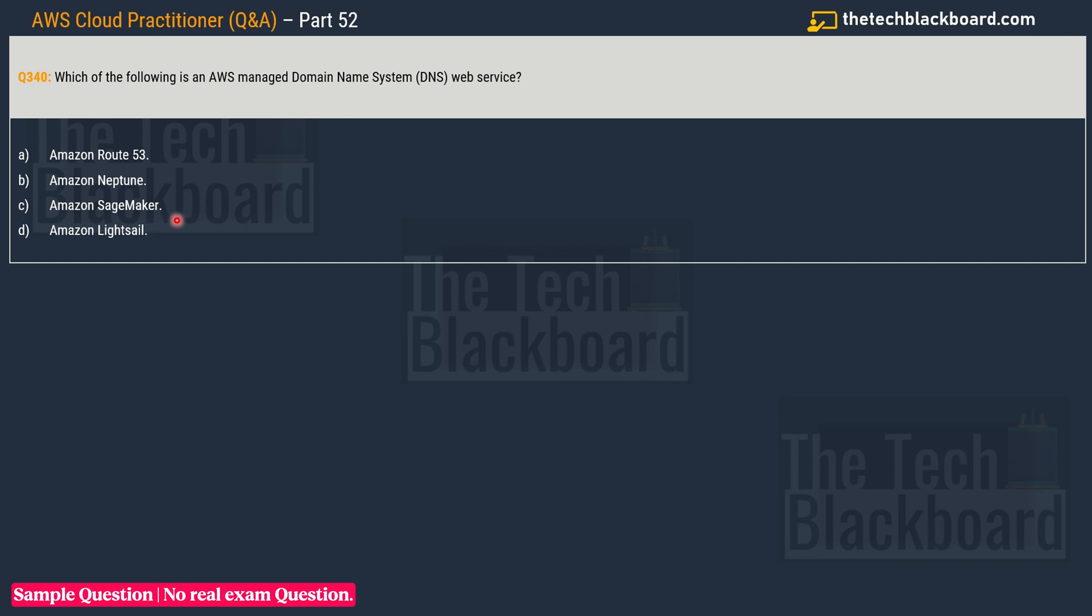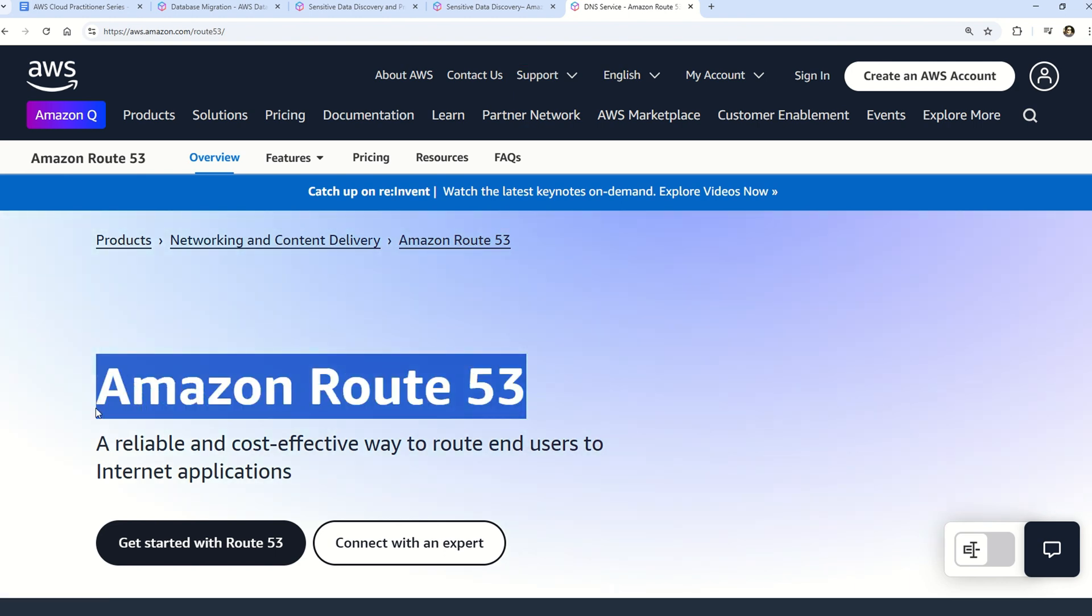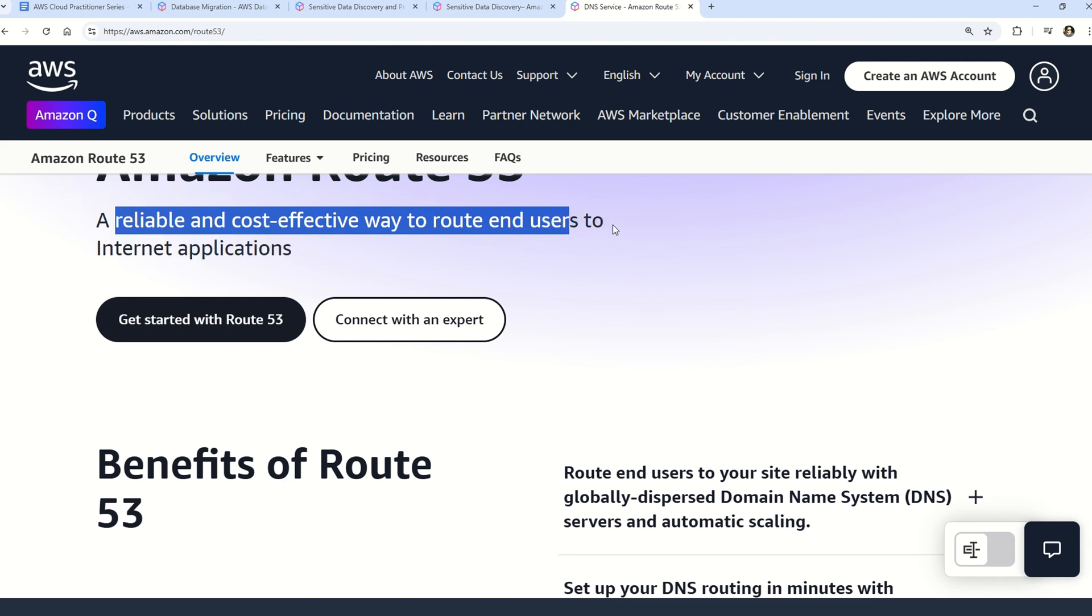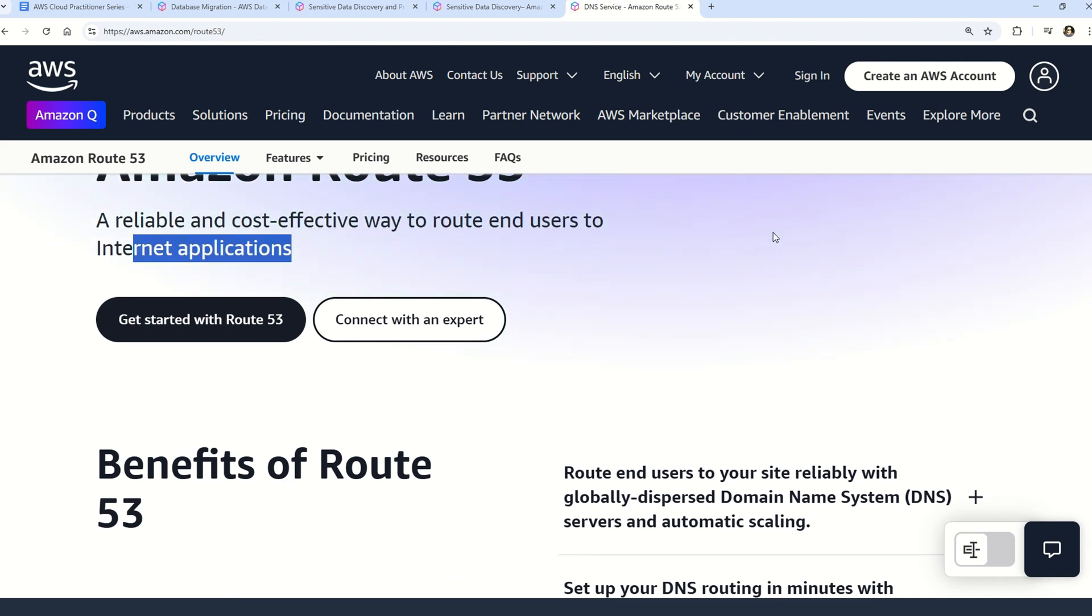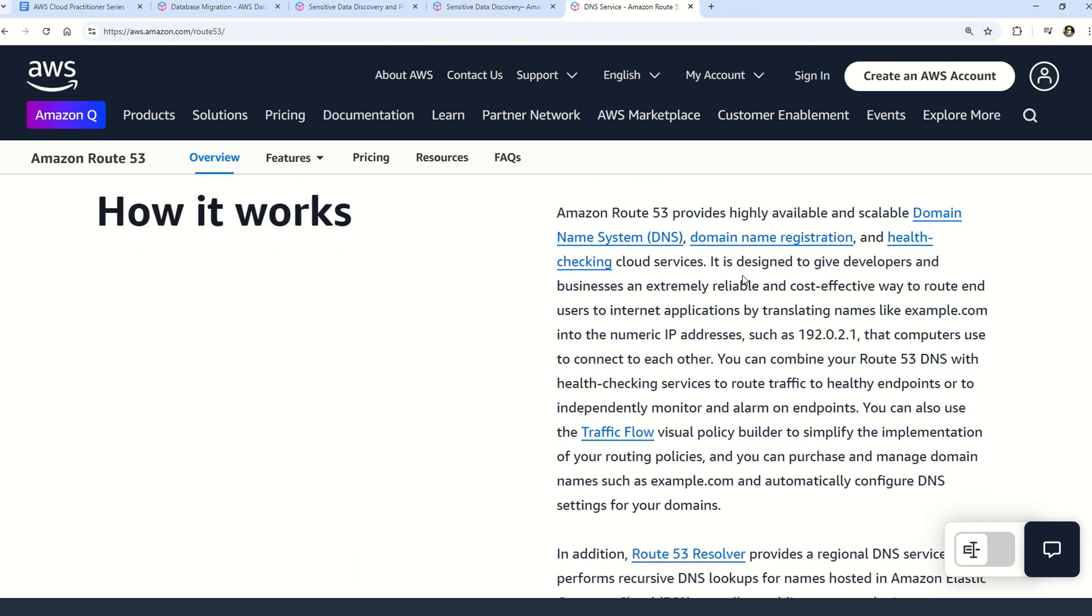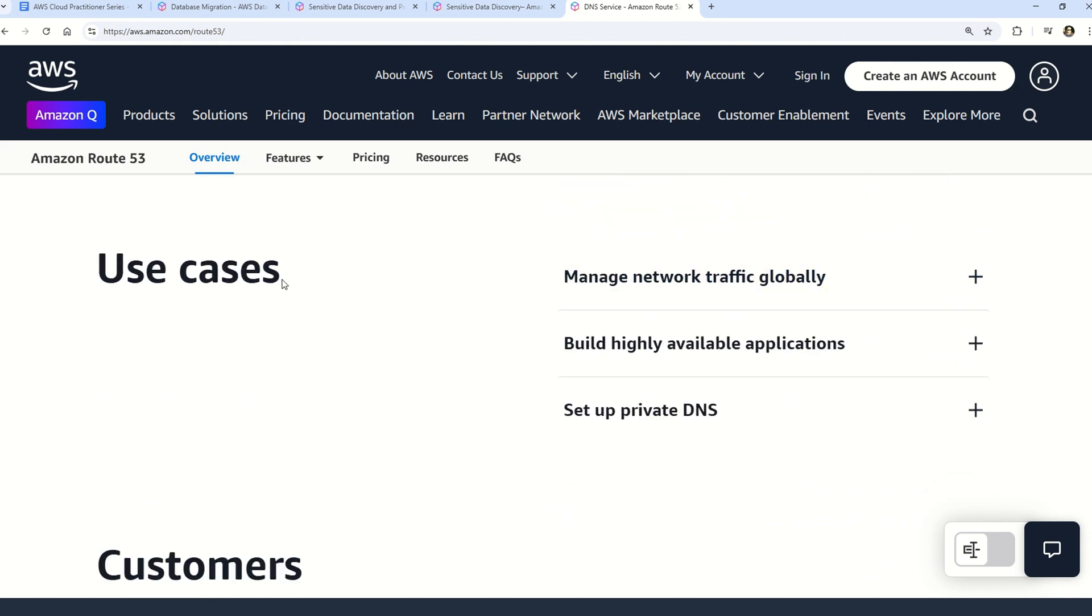You can read and understand all about Amazon Route 53 on this documentation. To start with, it says a reliable and cost-effective way to route end users to internet applications. Let me summarize: Amazon Route 53 ensures reliable and efficient routing of end users to your website by leveraging globally dispersed domain naming system servers. With automatic scaling, the service dynamically adjusts to varying workloads, optimizing performance and maintaining a seamless user experience. A great service to learn - there are also some use cases given on this documentation.